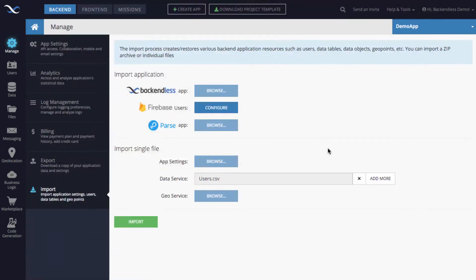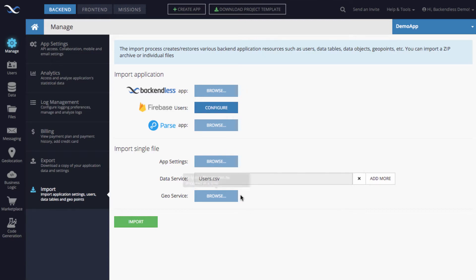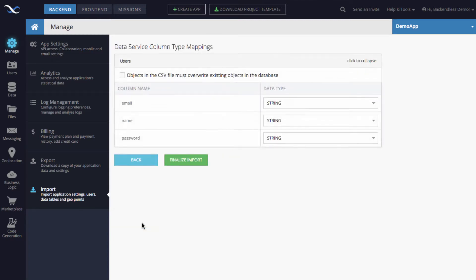Click browse. I have a file called users.csv. You click open or select the file using whatever operating system you're using, and in this case it is macOS. You will see that the file shows up like this.